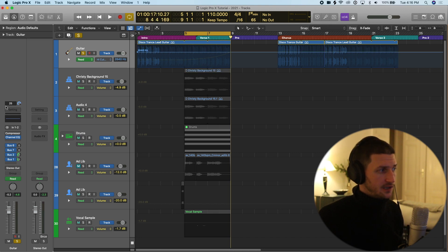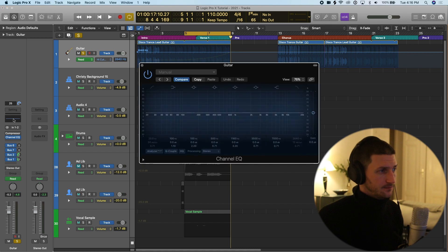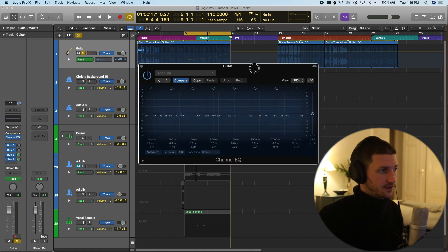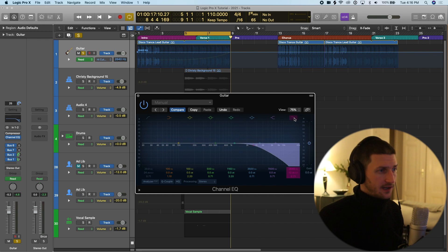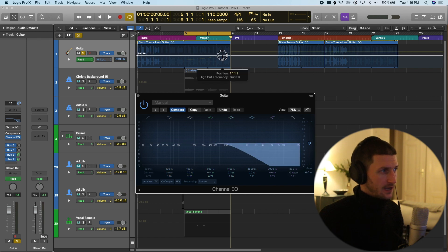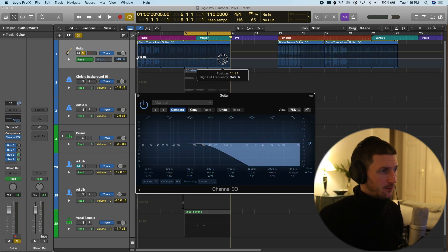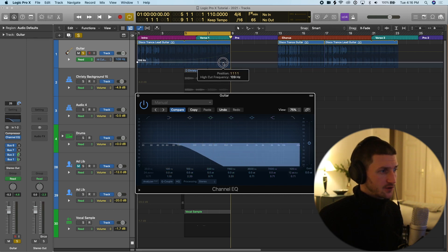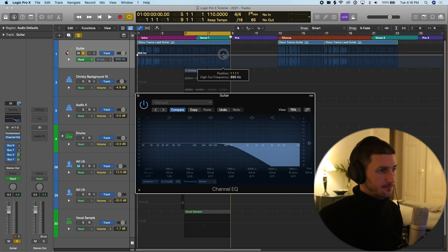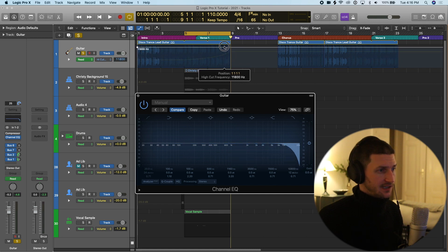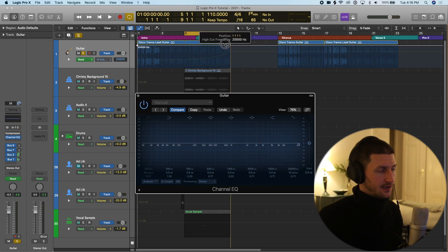I'm going to click our EQ box here. This is our EQ window. Now I'm going to turn on the high cut. As I drag it up, it makes room for more signal.